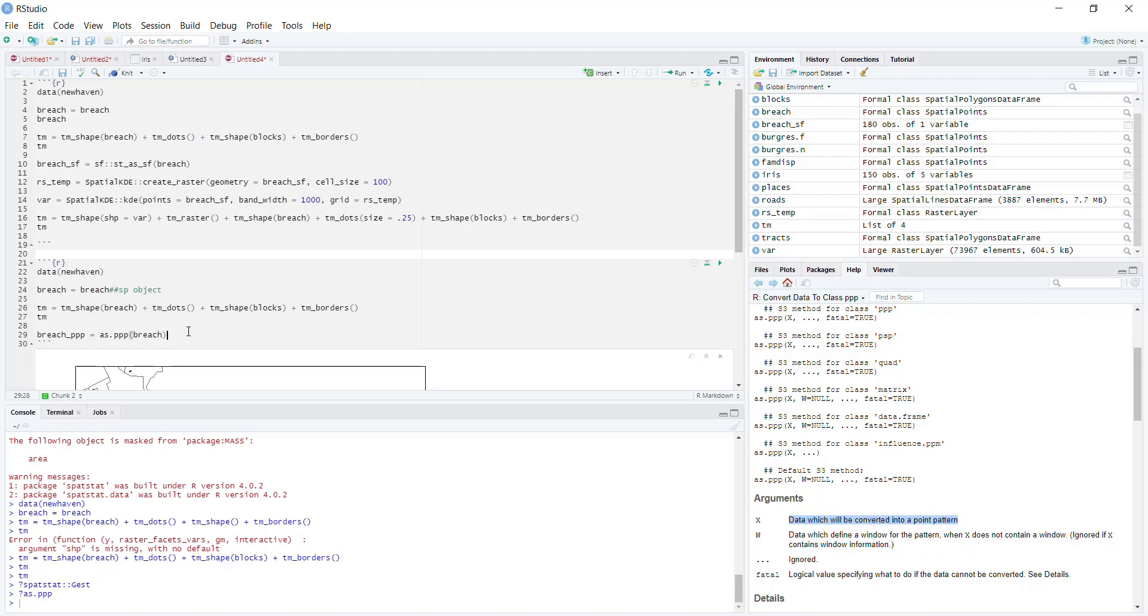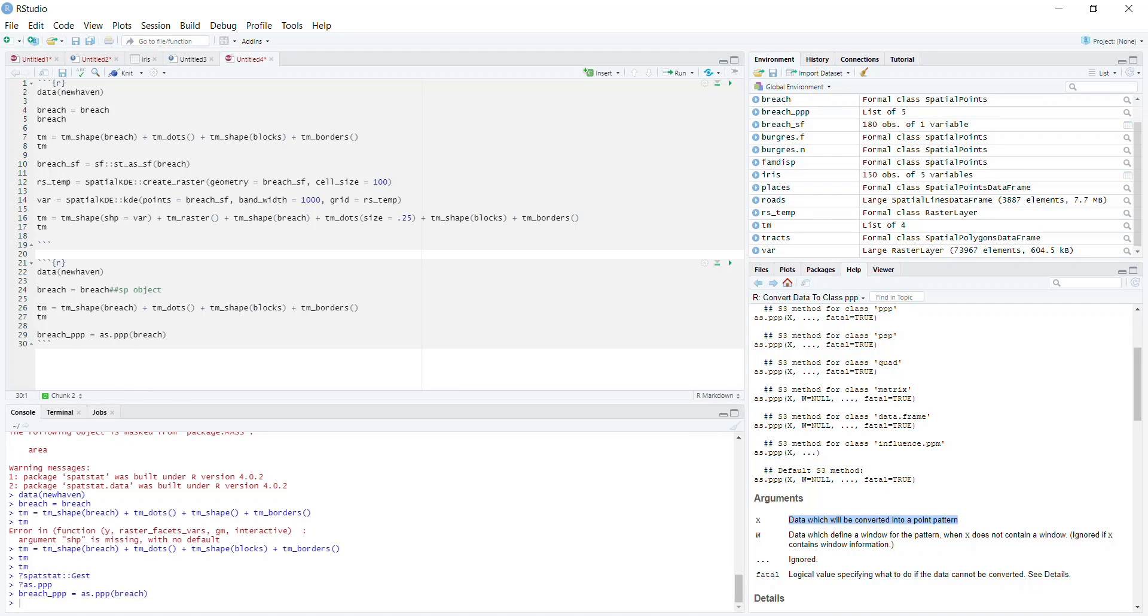If we run this, we didn't get an error. So now we have a PPP object, which is the input type required for all of the spatstat functions.